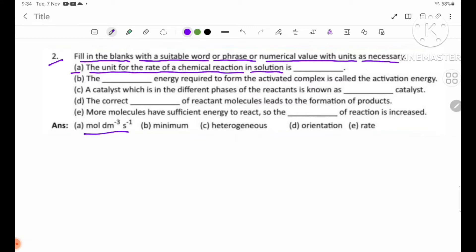Number B: The blank energy required to form the activated complex is called the activation energy. Answer: The minimum energy required.